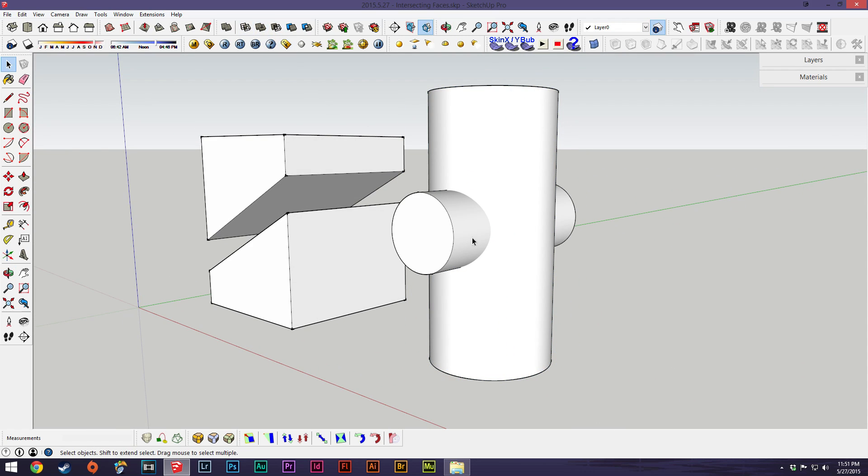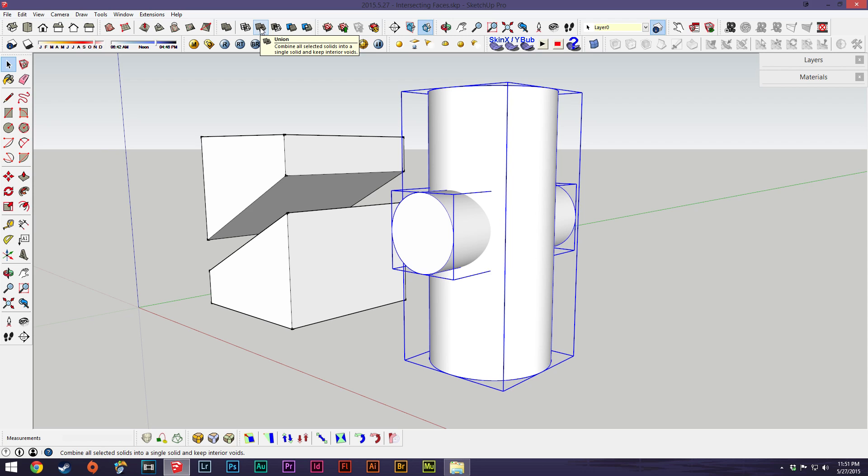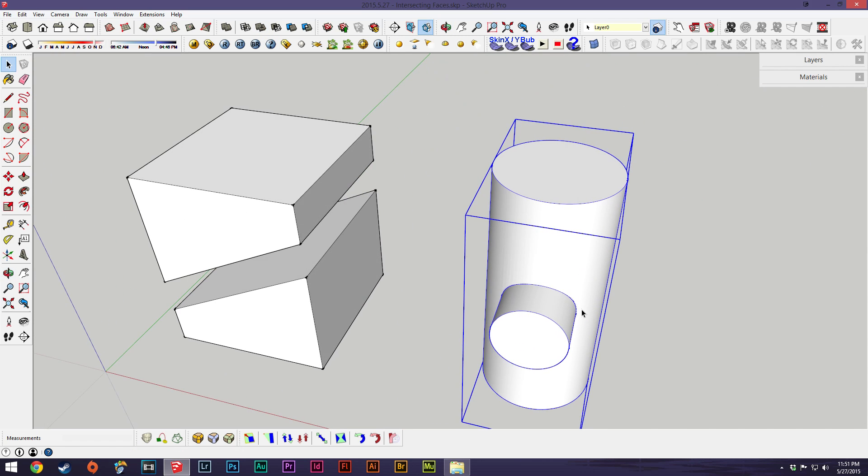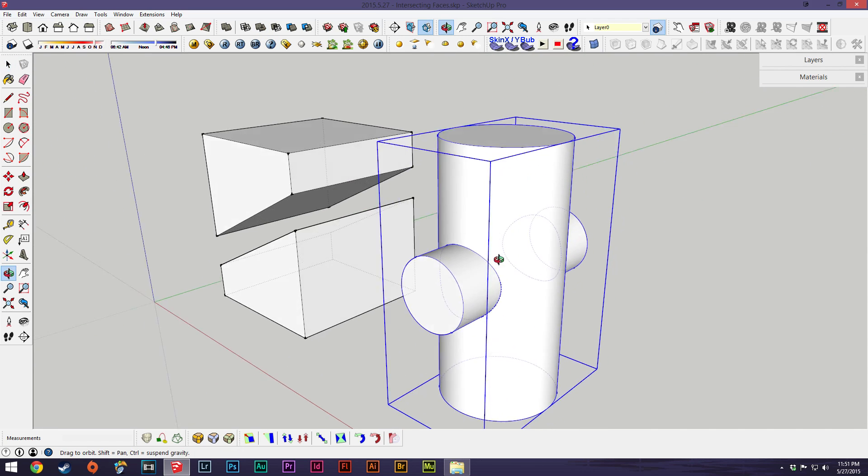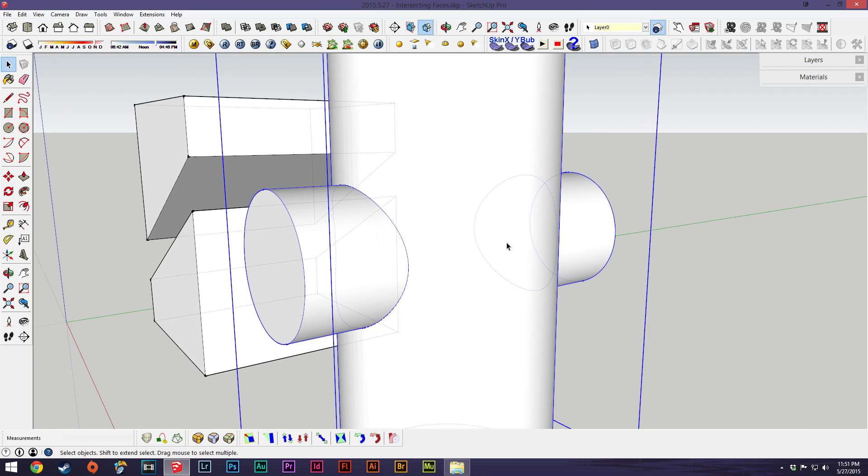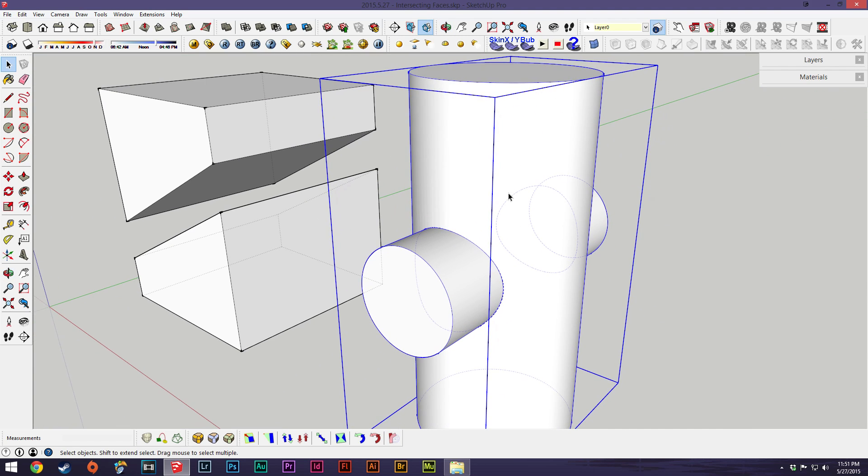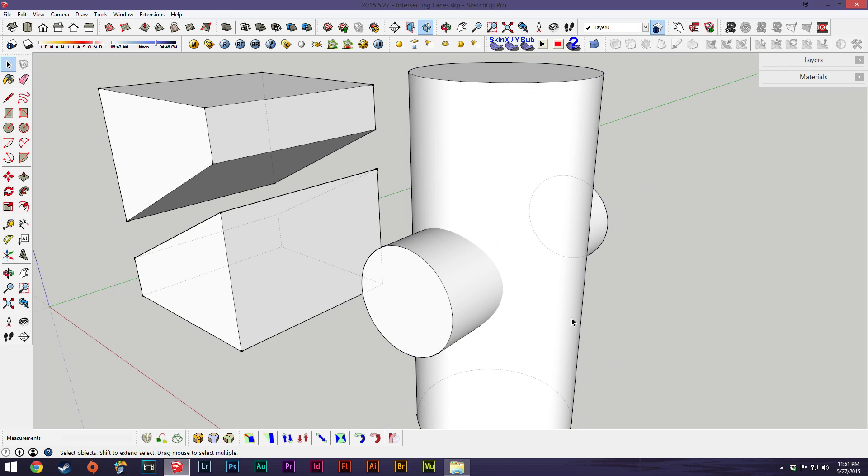And then there's a bunch of other tools up here. There's this one here which is a union which will basically, if we show hidden geometry, the line connecting this cylinder together was actually removed. So basically this one gets rid of all the geometry inside and in that respect would optimize your model because you'll be getting rid of a lot of the geometry that's on the inside that you don't see.